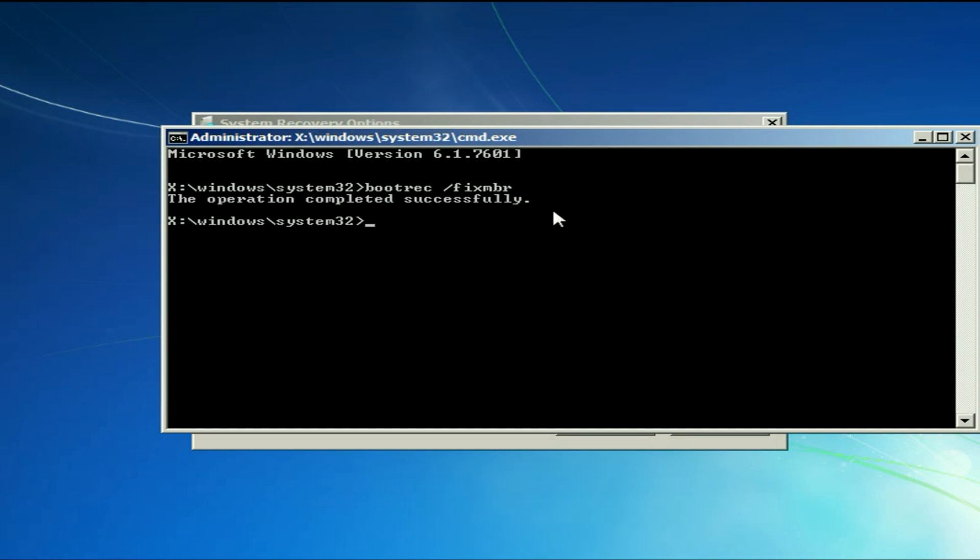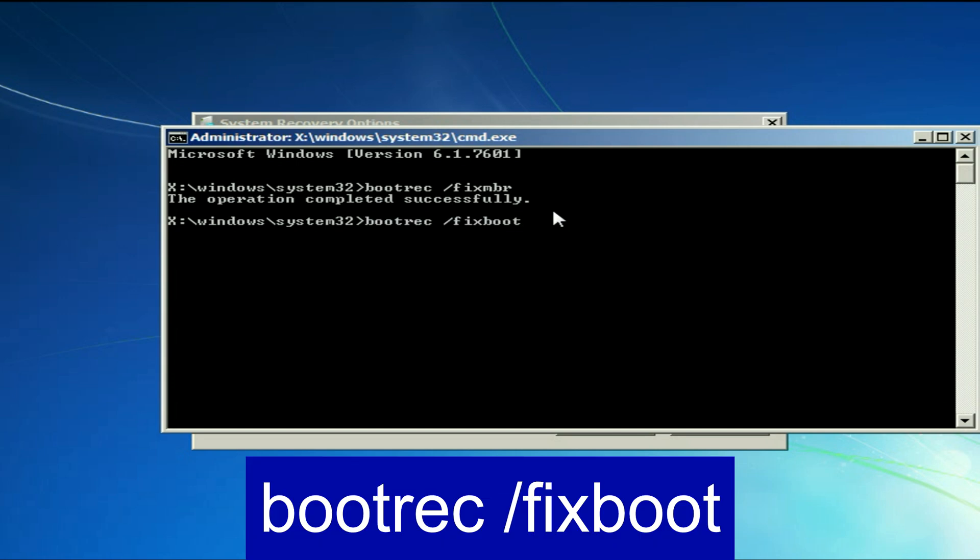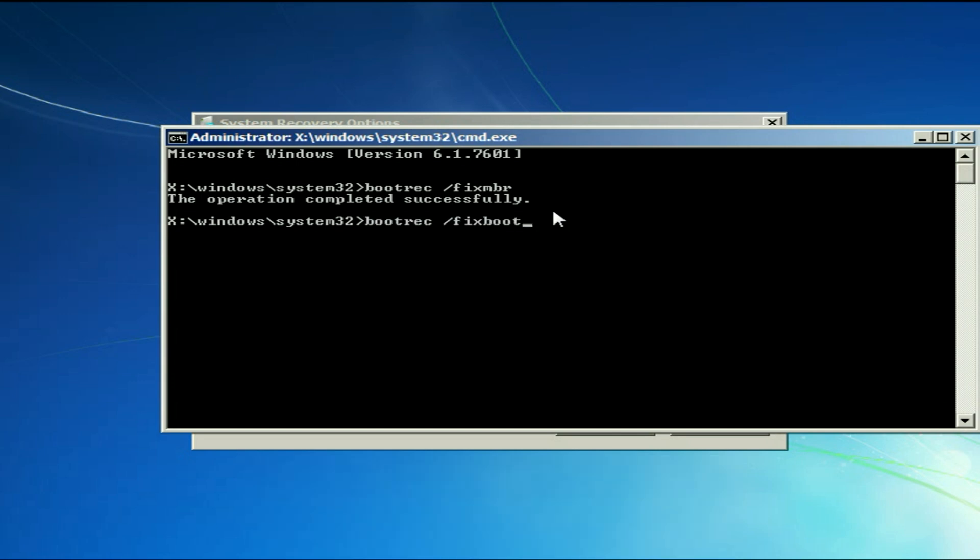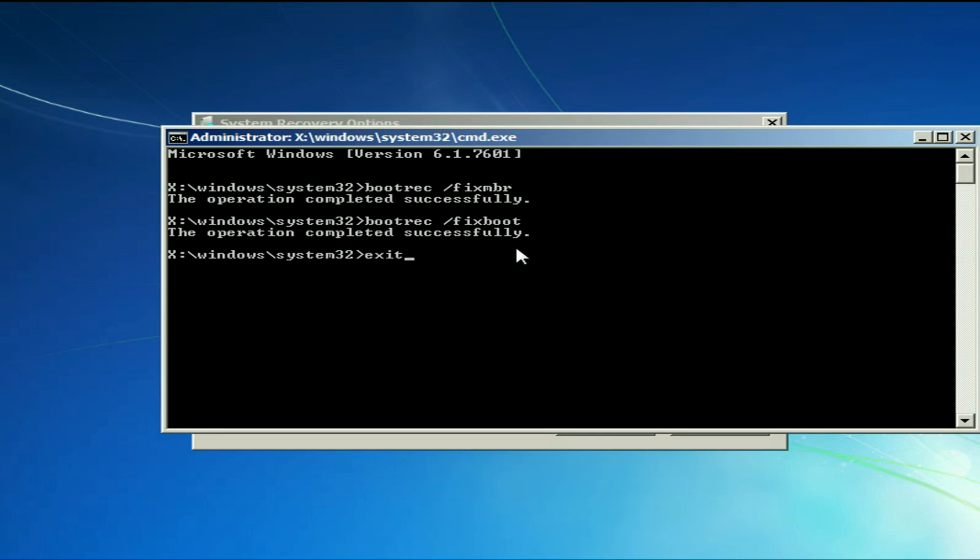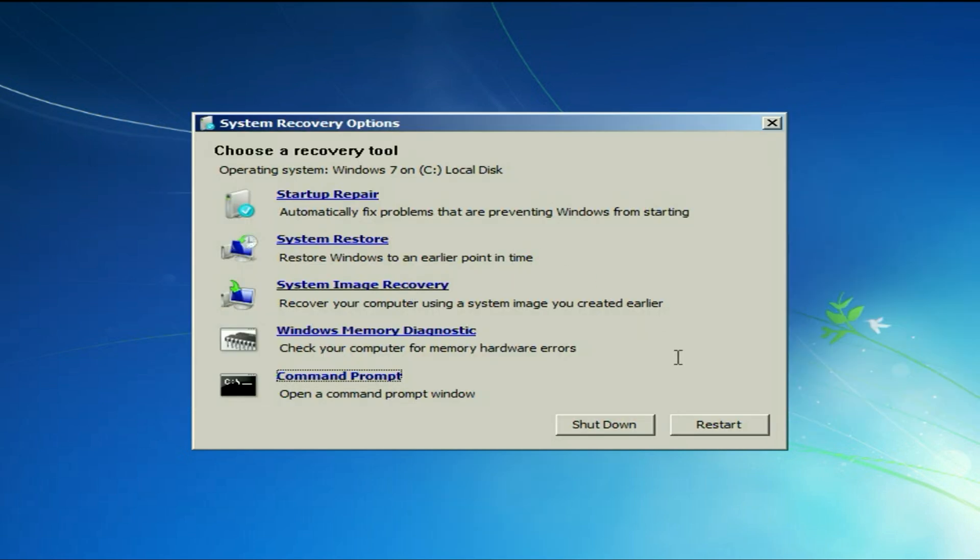Now type the next command: bootrec space slash fixboot. Type this command and press enter. This command will fix your boot files. Now type exit. Now simply click on restart.